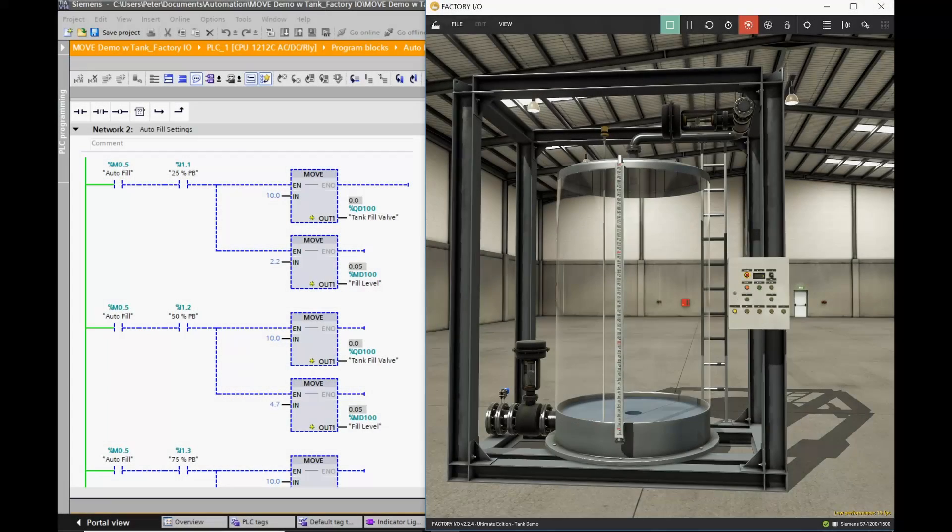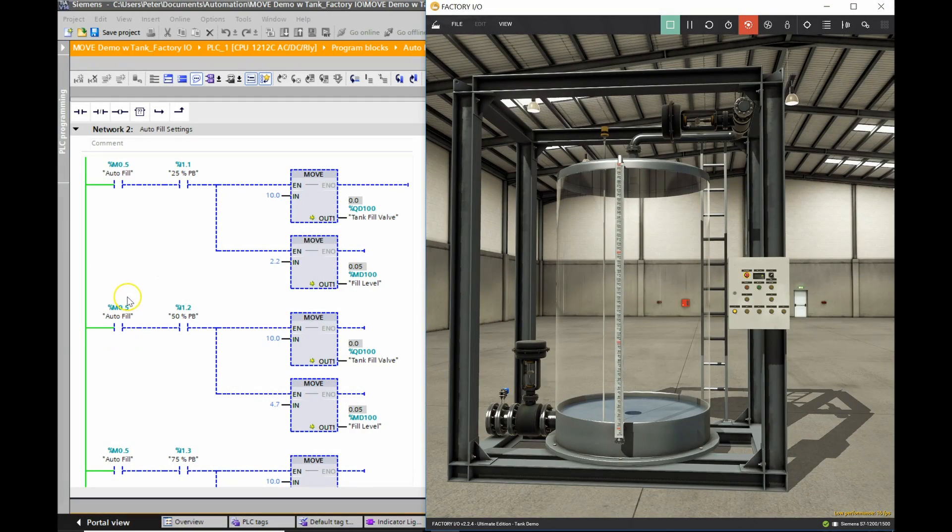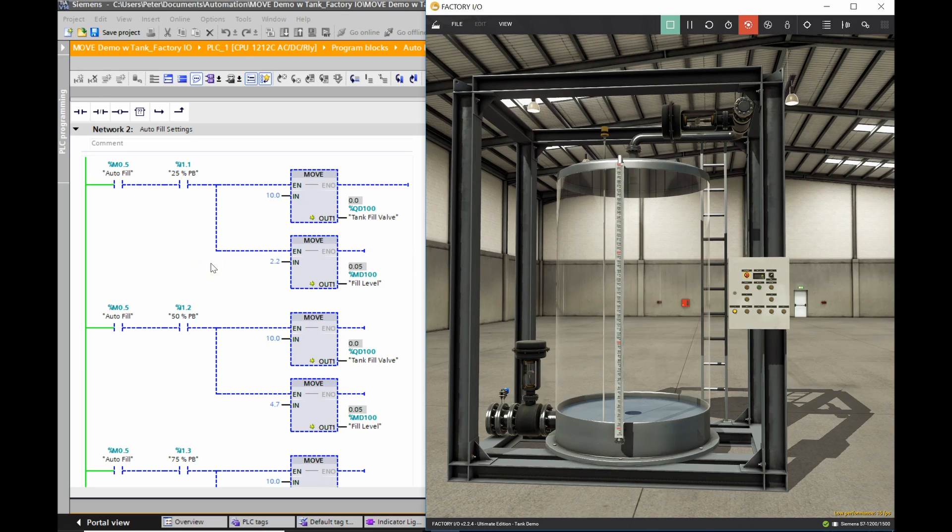Alright guys, here we have a new simulation with the FactoryIO program coupled with the Siemens TIA Portal version 14. This simulation we're going to make use of the move function right here.